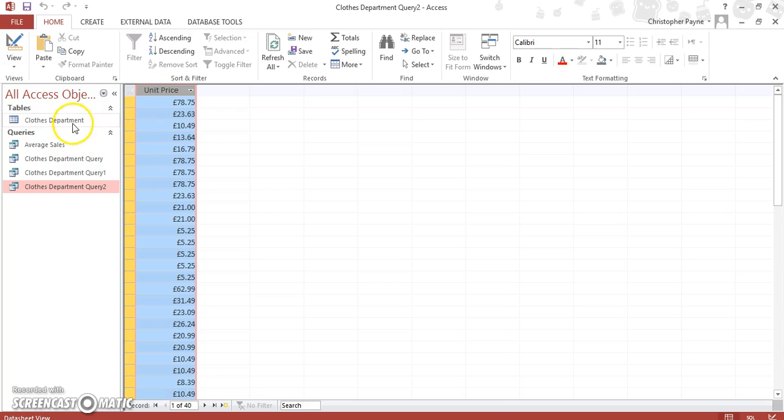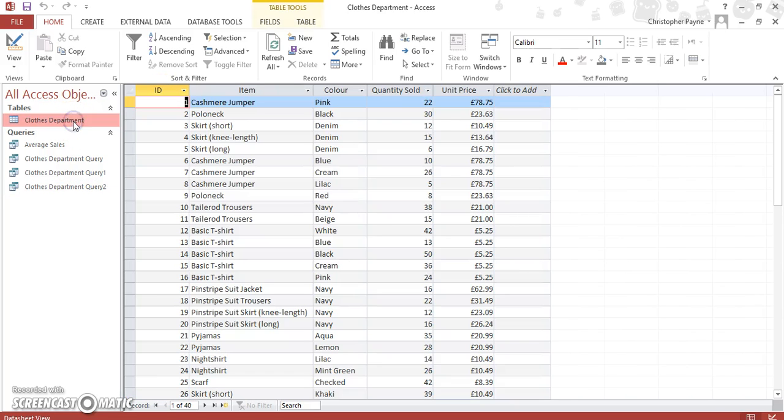So to get back to your normal table just double click on close department and you see that it has still increased it by the 5%.